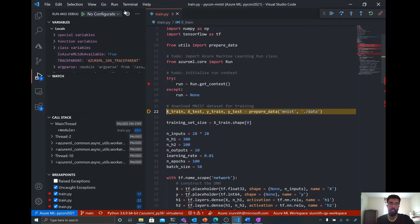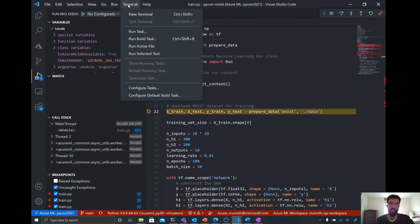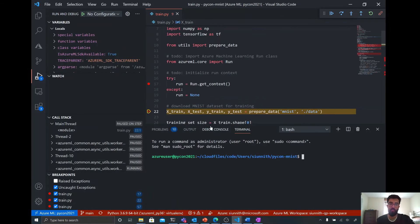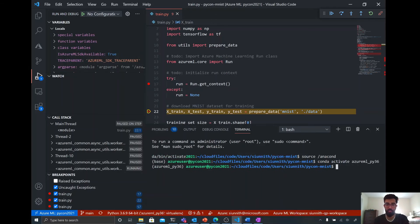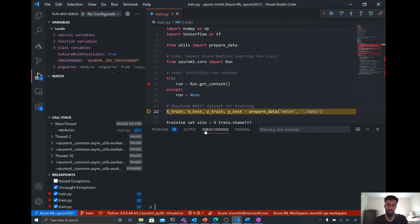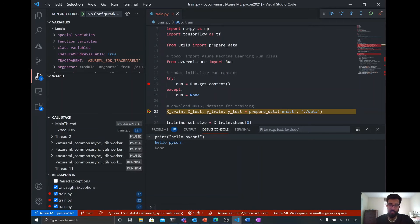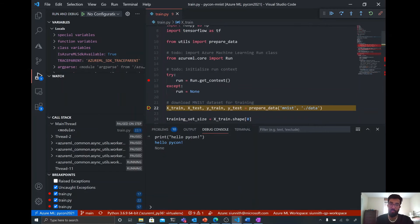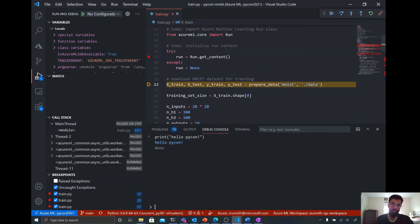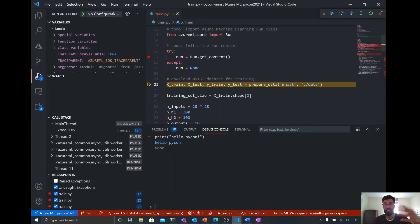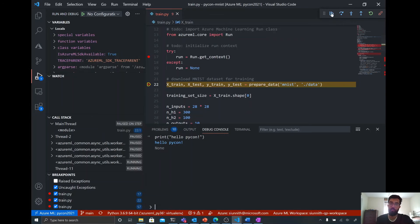And then what I'm also going to do is I'm going to output something to the debug console. So, for example, I'm going to say print. Oh, no, that's not the debug console. This is the debug console. So I'm going to say print. Hello, PyCon. And I'm going to output this to the debug console. You can imagine that I want to print that because I'm looking to get more information about the run that I'm doing. And then now I'm going to hit play.